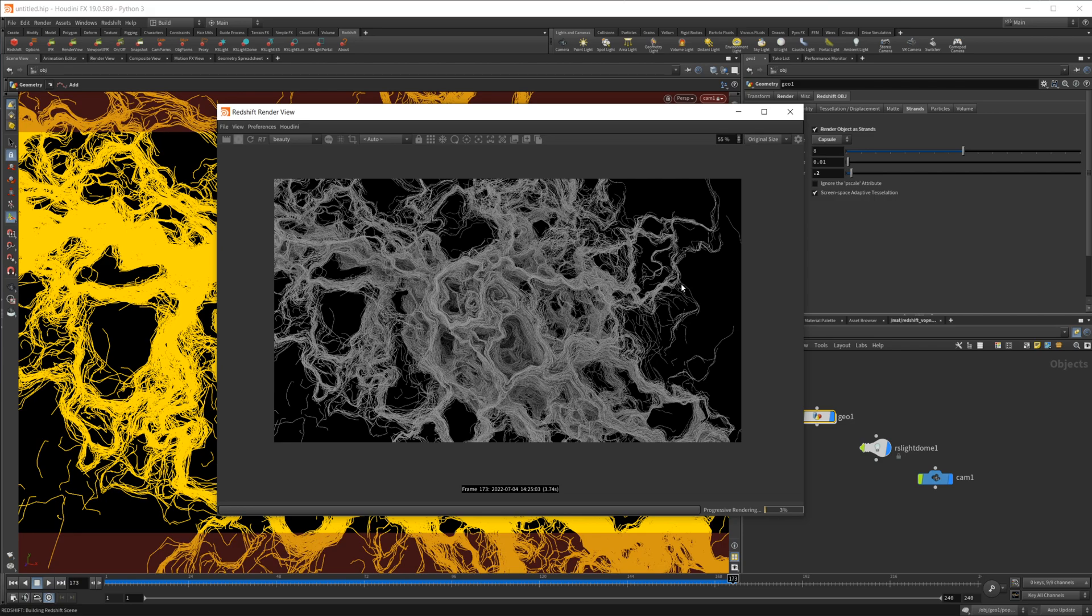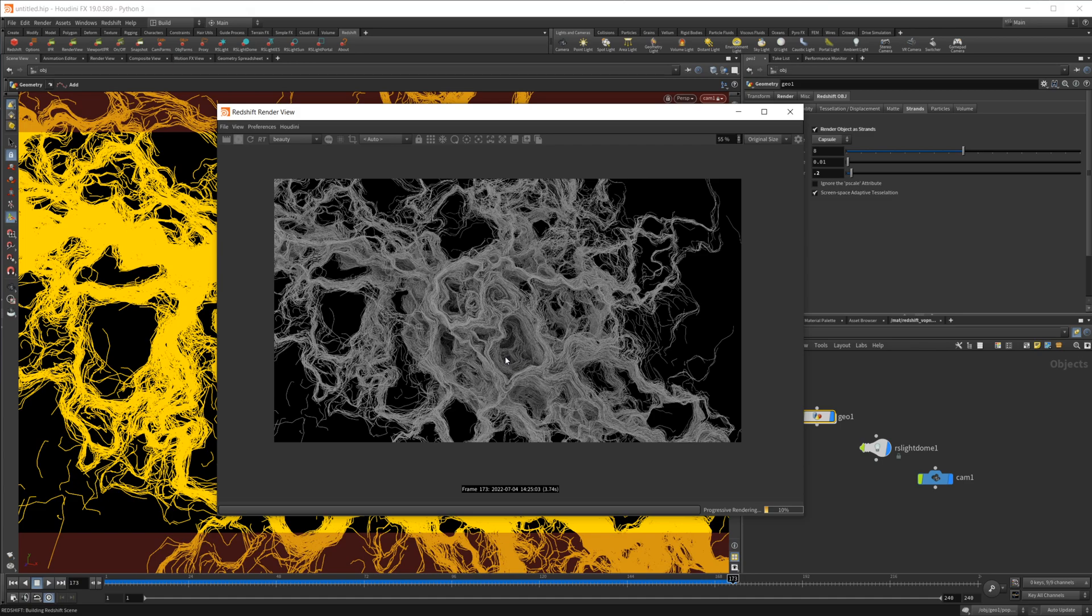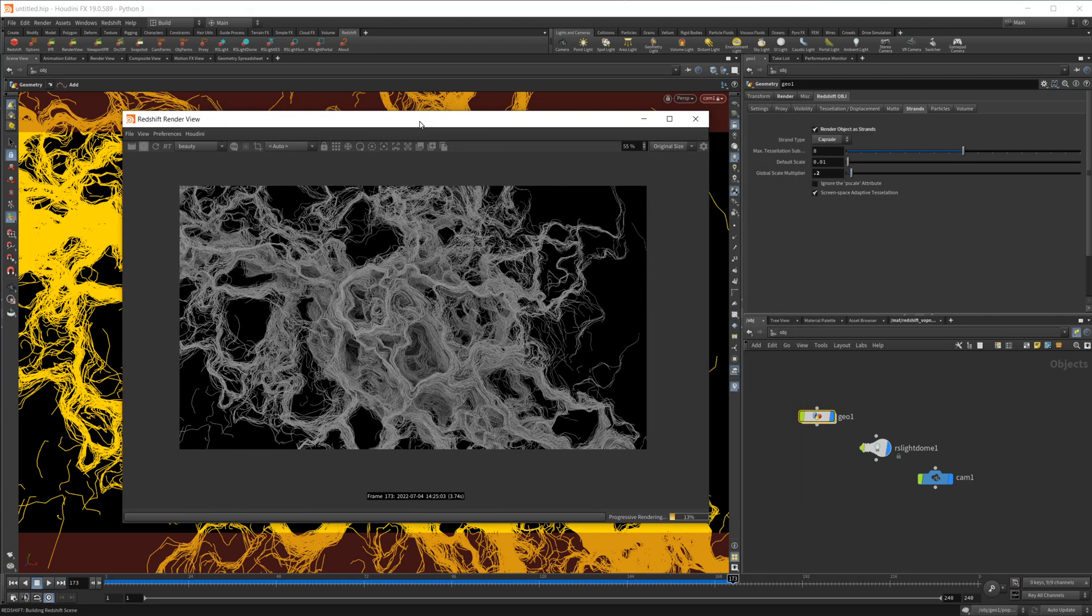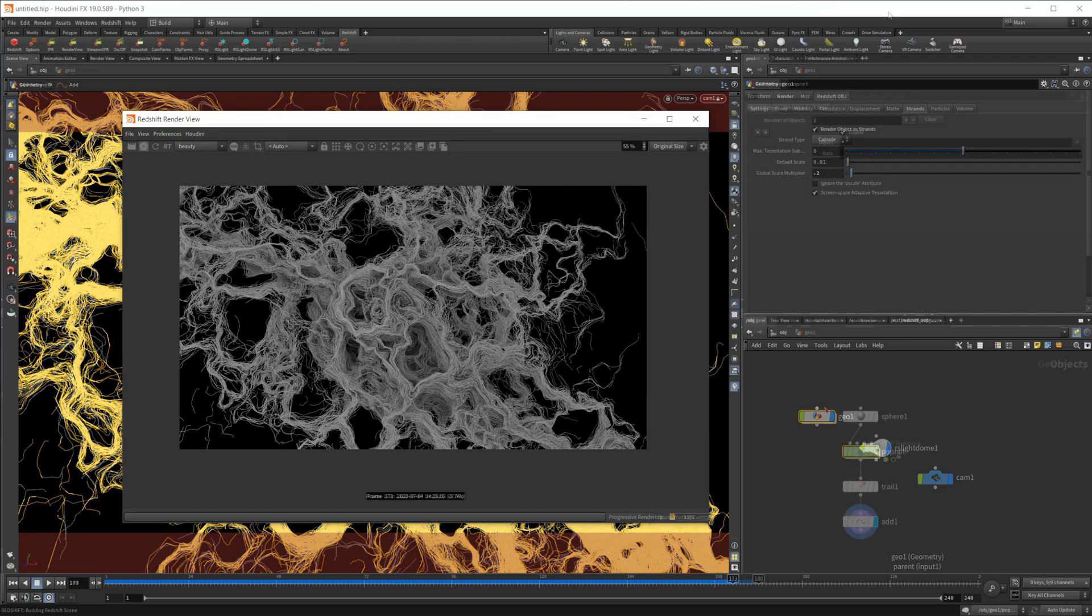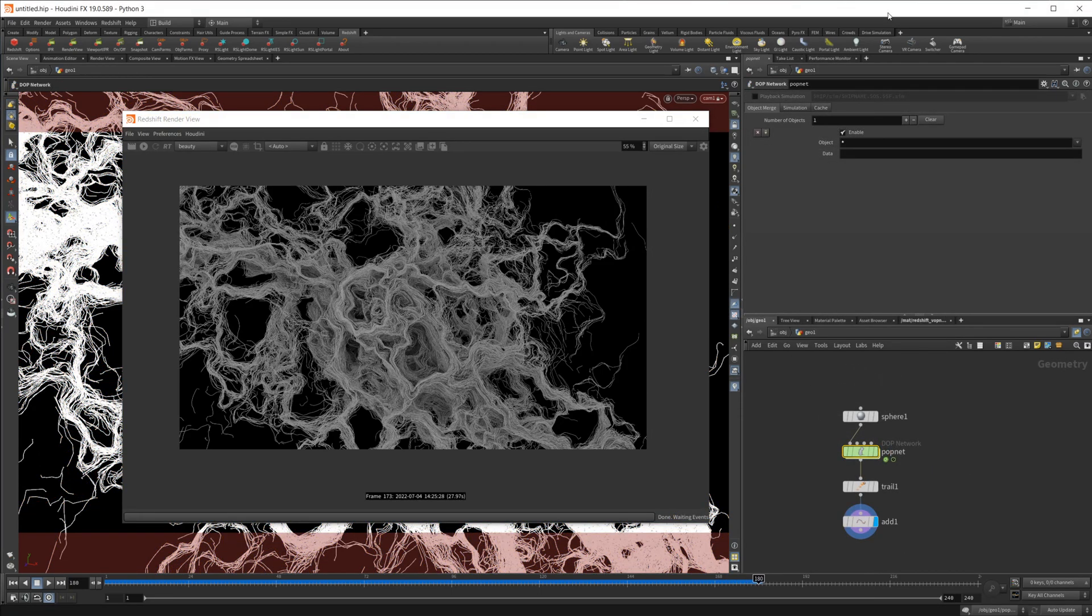You can do some different things with the trails as well and color them different ways. If you're interested in learning how to go about using the age of the particles to automatically determine the colors, I do have a video on that, so make sure you check that out. That is through redshift as well. So that is kind of the basics of this curl noise effect.